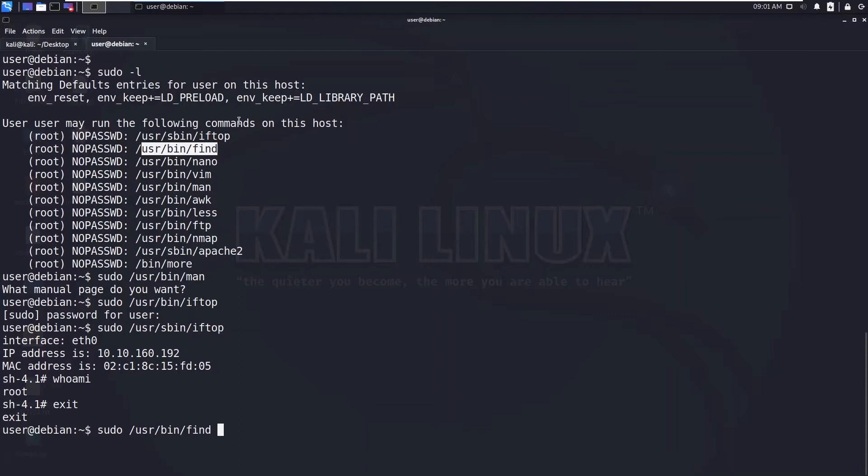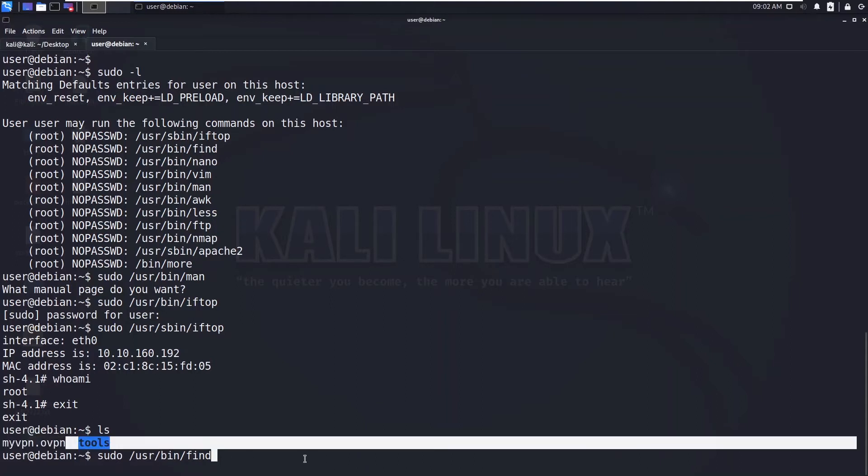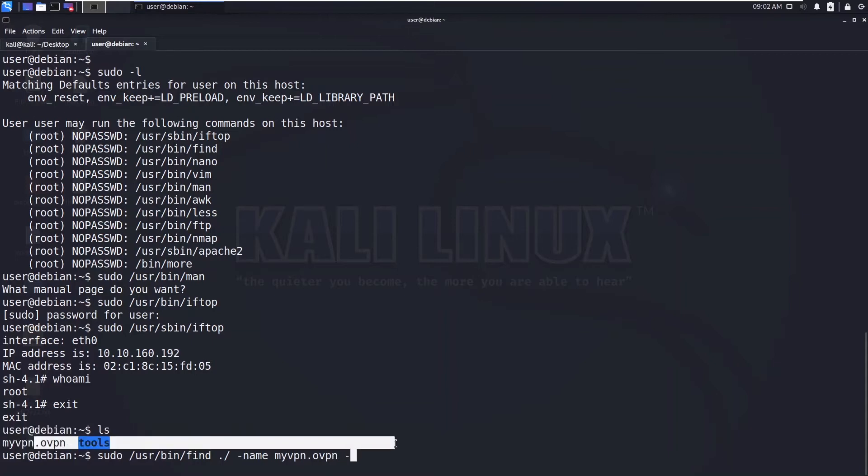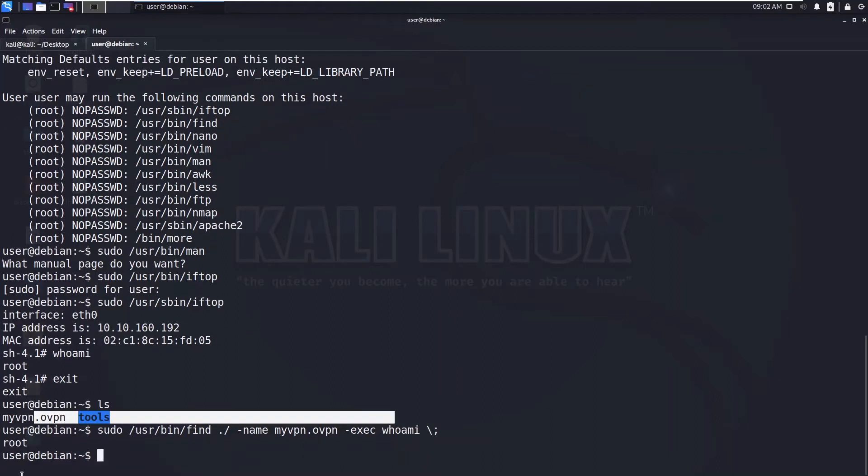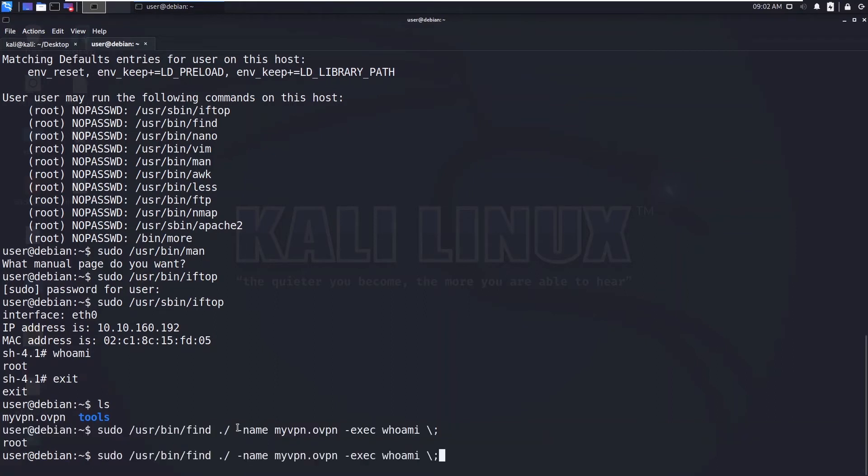And the find command. So find command has an option called exec. Let me say ls. So now what we are going to do is we are specifying this ovpn file. Whenever find command finds this one we will say execute this command. Find in the current directory with name my-vpn.ovpn. So upon finding this file execute whoami and you need to put the semicolon backslash semicolon escape character.